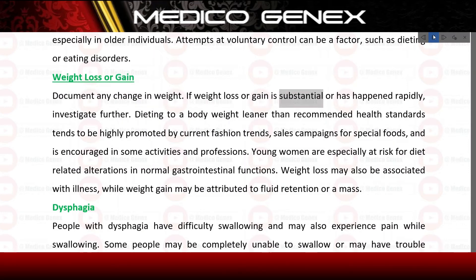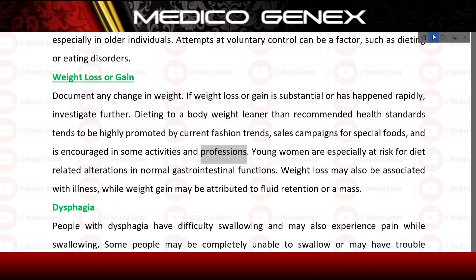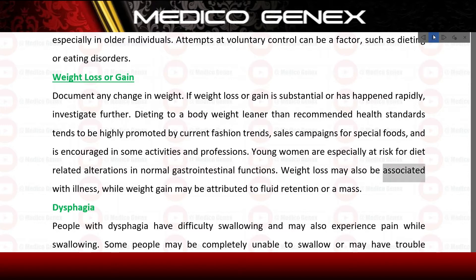Document any change in weight. If weight loss or gain is substantial or has happened rapidly, investigate further. Dieting to a body weight leaner than recommended health standards tends to be highly promoted by current fashion trends and sales campaigns for special foods, and is encouraged in some activities and professions. Young women are especially at risk for diet-related alterations in normal gastrointestinal functions. Weight loss may also be associated with illness, while weight gain may be attributed to fluid retention or a mass.